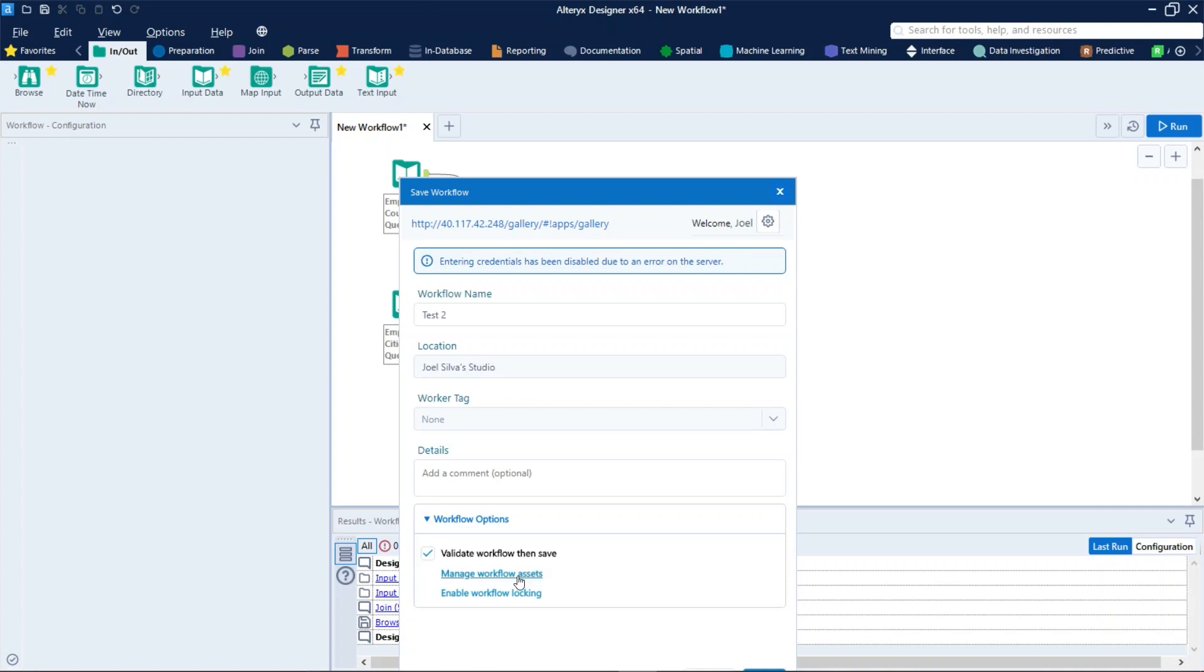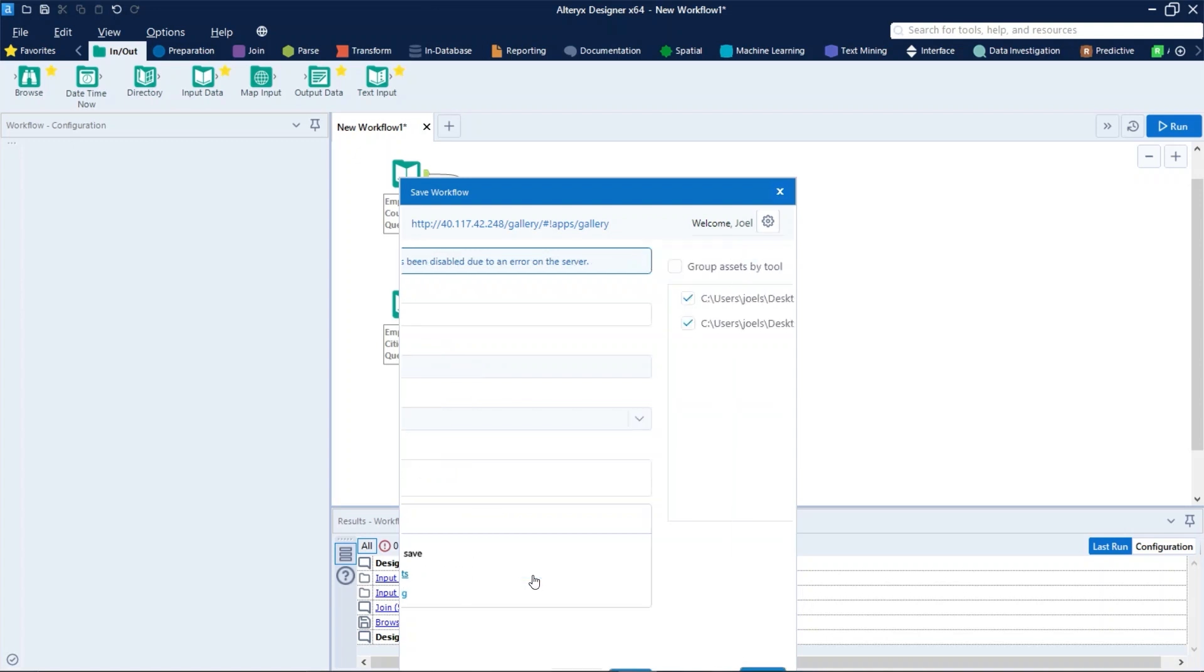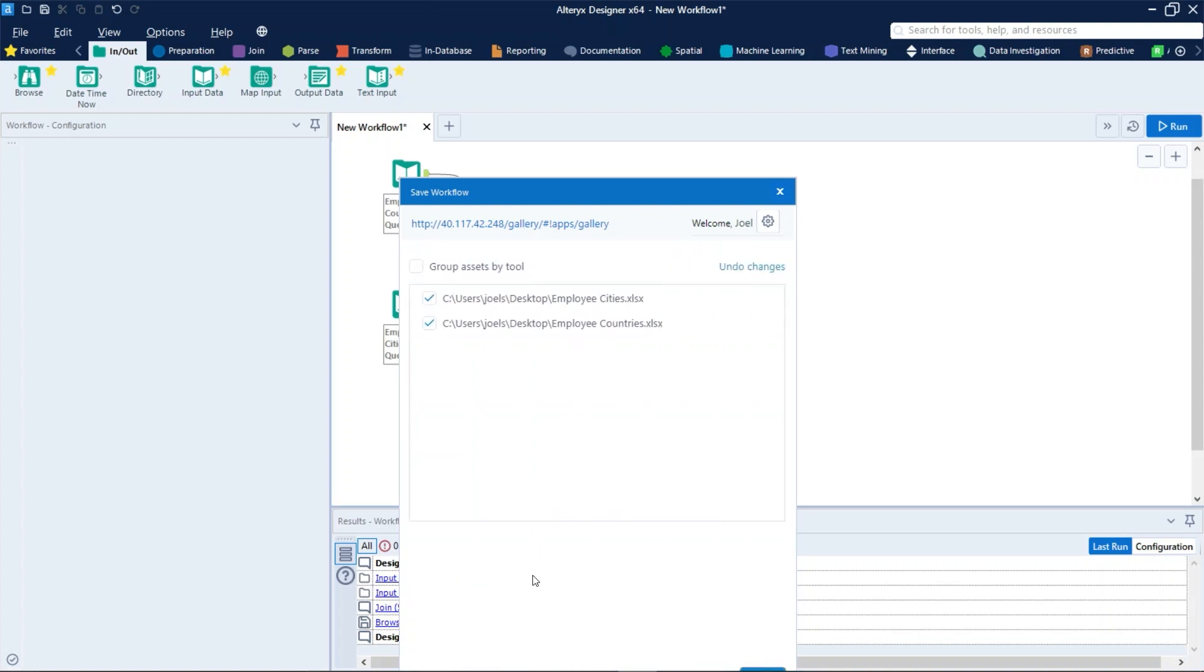Next one, manage workflow assets. Select to manage the assets associated with the workflow and check an asset to omit it from the workflow package. Normally the assets are data connections, inputs, and output files. A good practice is to check these assets when you know that the asset itself will not be changed, it will always be the same.